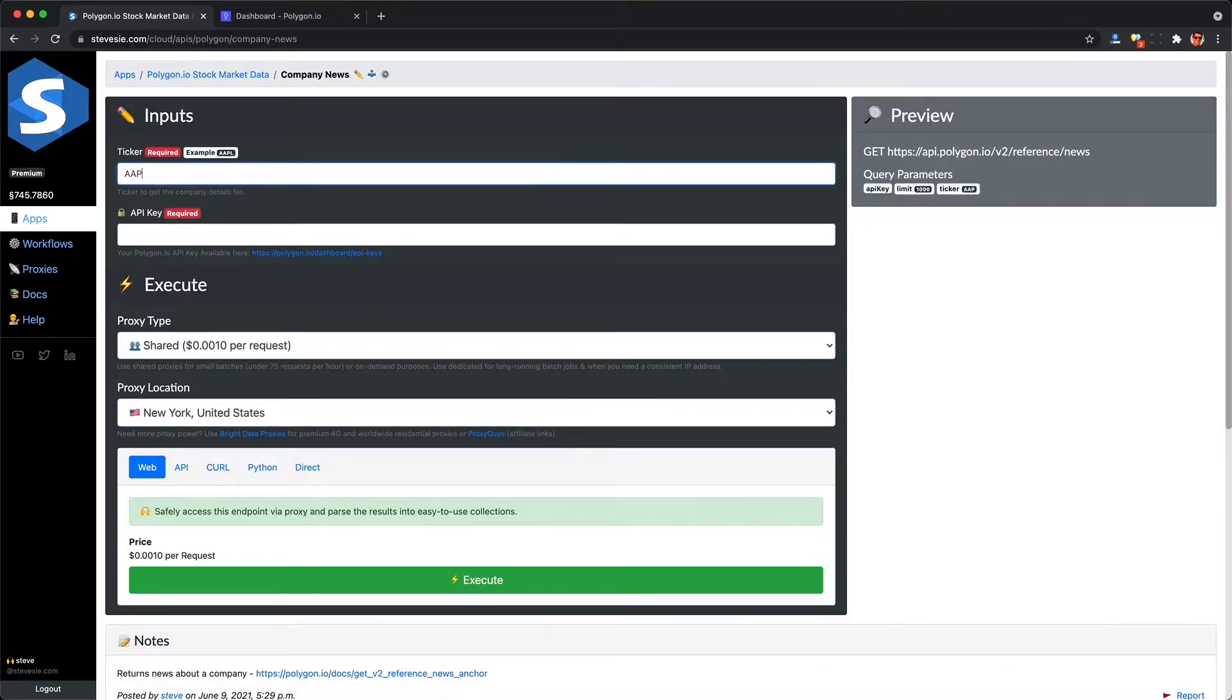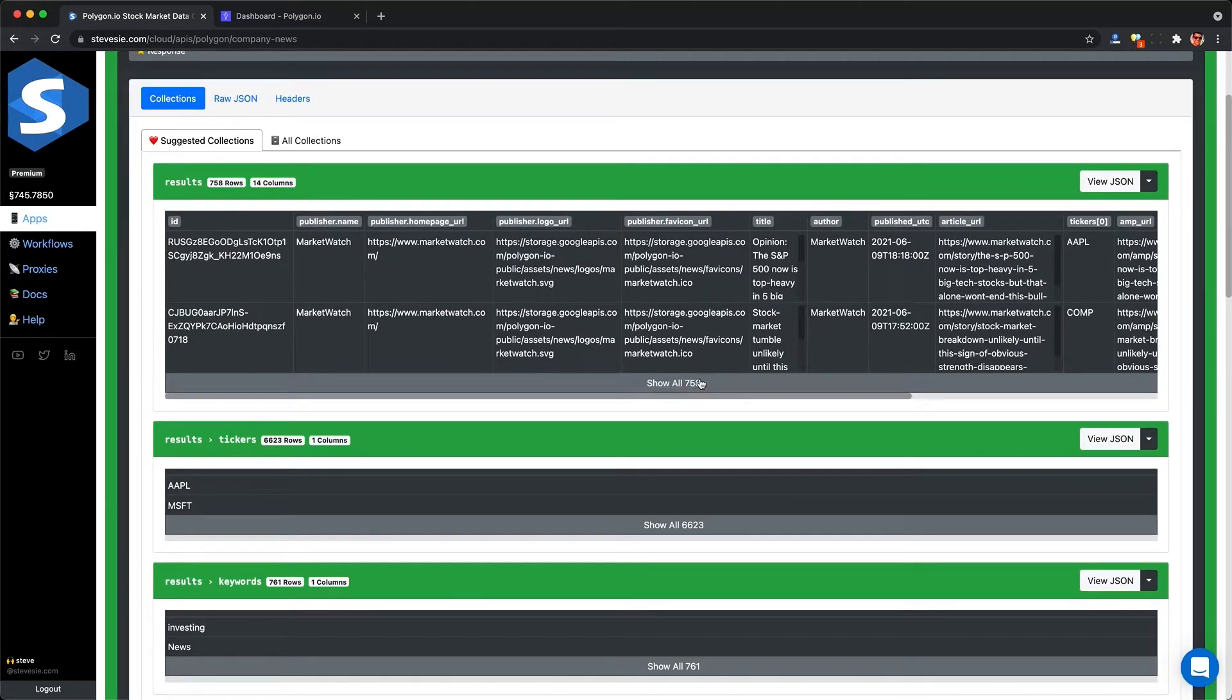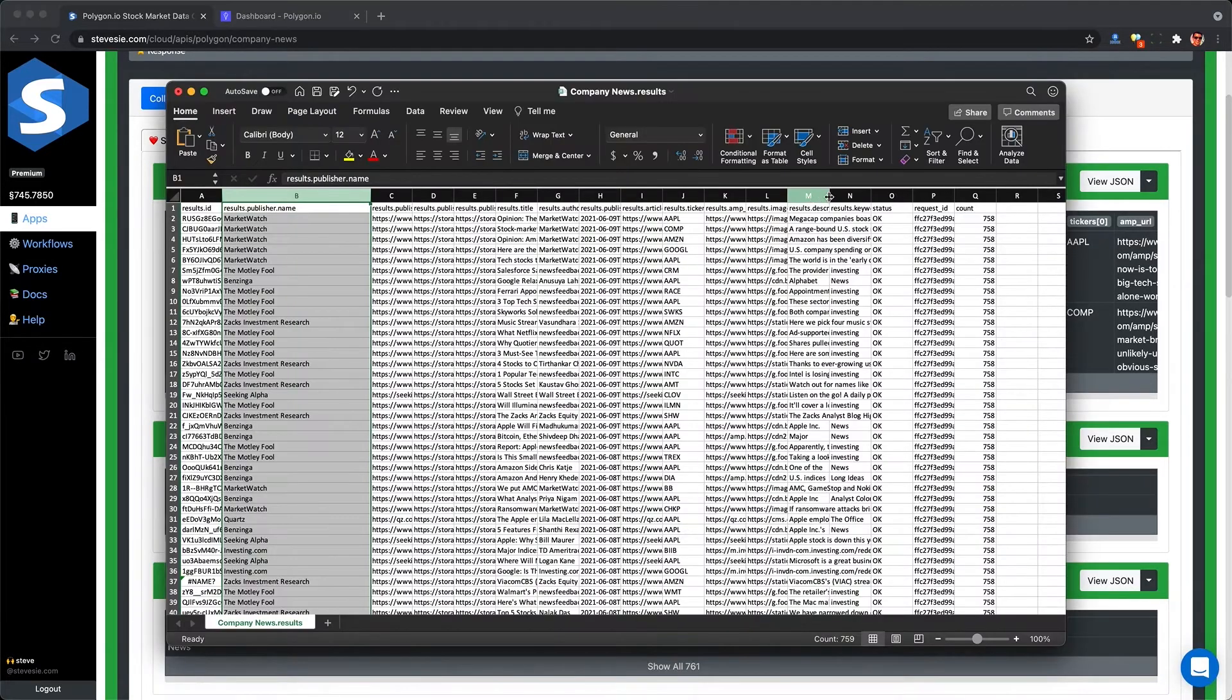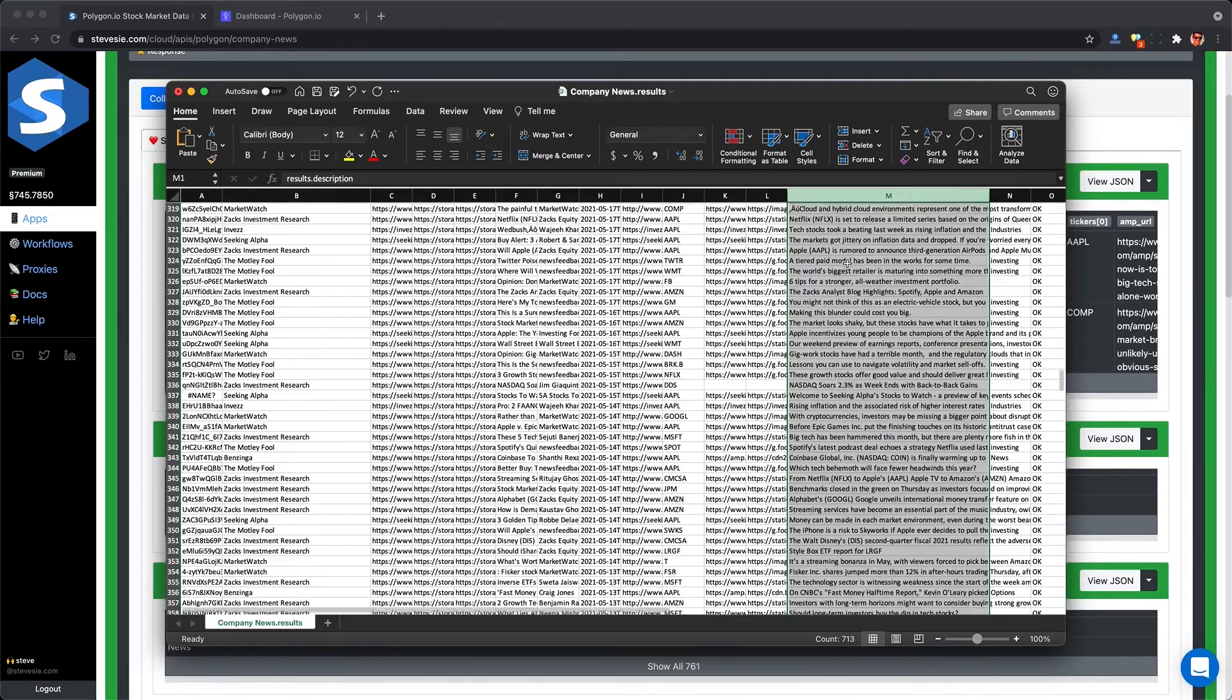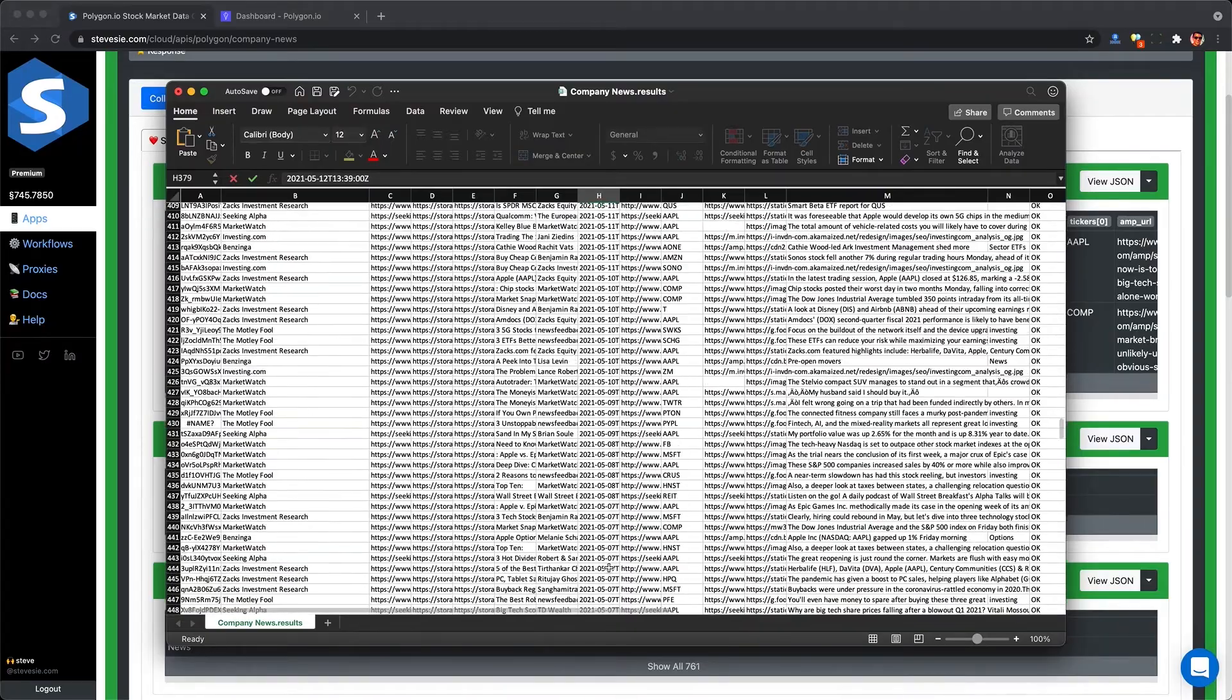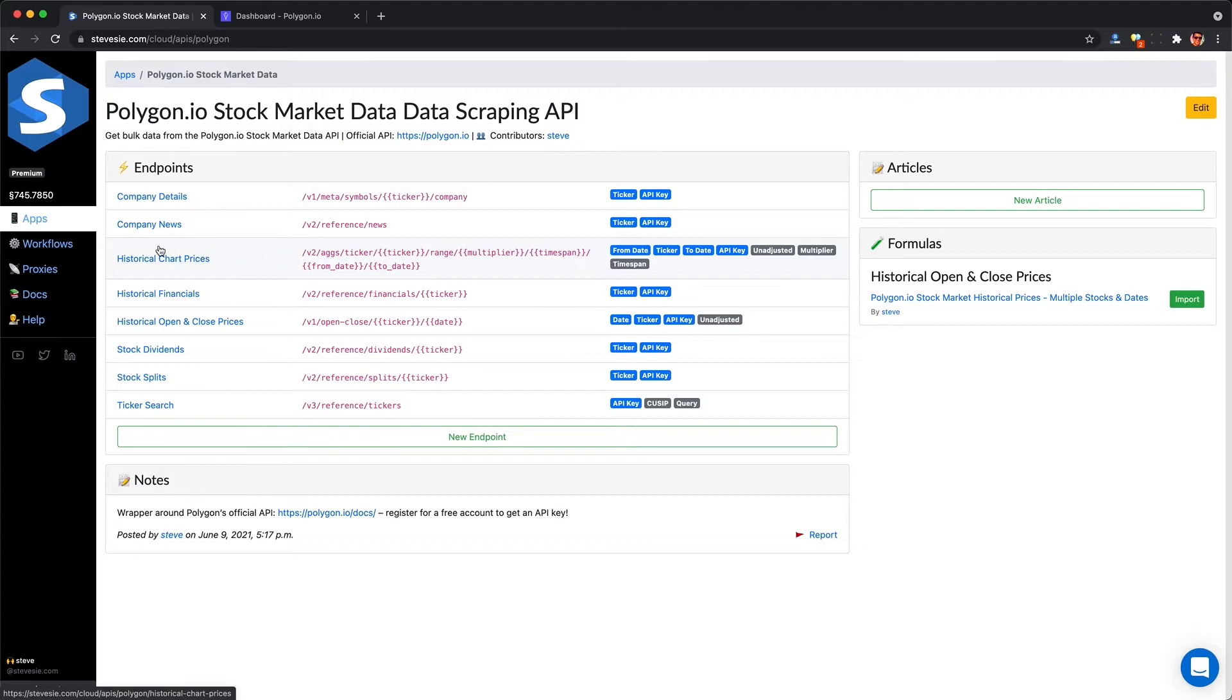We can do the same thing with company news, which may be useful if you're trying to build a natural language processing-based system that looks at news and tries to figure out the impact on stock price. Just put in the ticker and your API key, and you'll get back a large collection of hundreds of news articles that mention Apple. You can download this as a CSV file and import into a database or maybe you're doing something in Excel or Python. You can see in the description some raw text that the news article talks about.